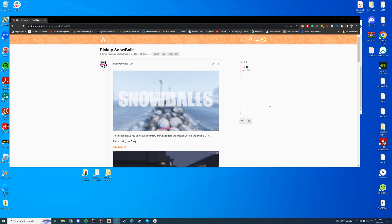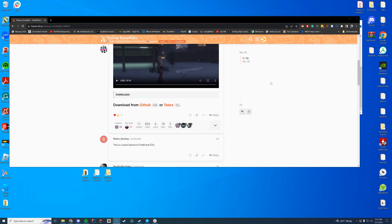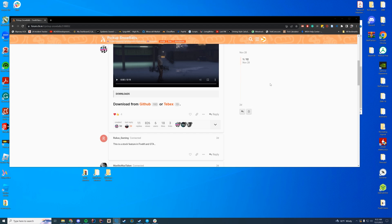Hello and good morning everyone, welcome back to the channel. Today we're taking a look at a resource that lets you pick up snowballs. I did a video on one of these back in 2021, but I'm unsure if it's still working, so I wanted to make a new one given we're going into the winter season. It allows you to pick up snowballs by pressing G.